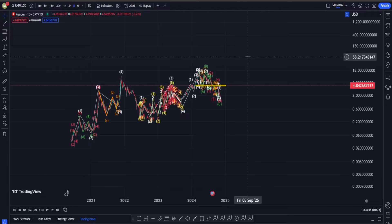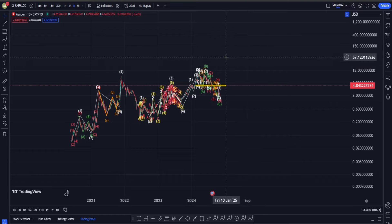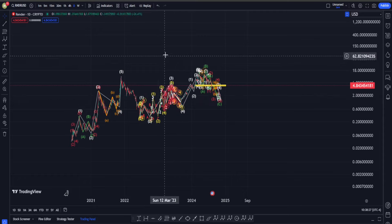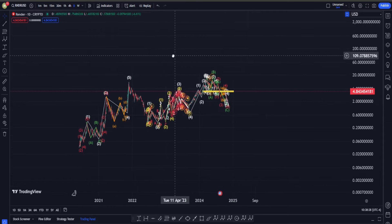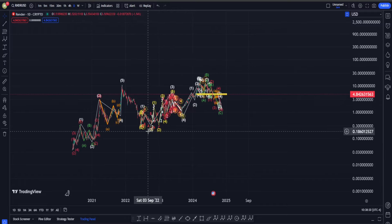Hi everyone, welcome back. In this video we are going to check out the Render Protocol price chart and see what is going on in terms of Elliott Waves, classic technical analysis, and also indicators. Before we see what is happening in the short term, I need to tell you that in the long term I am absolutely bullish on Render.